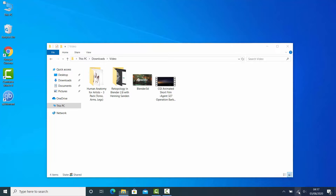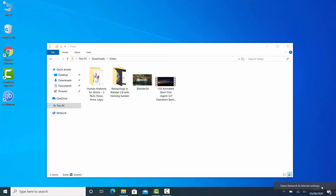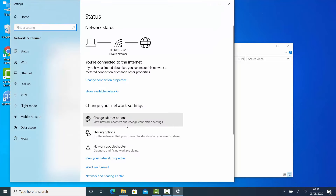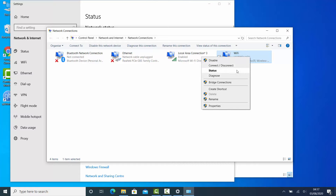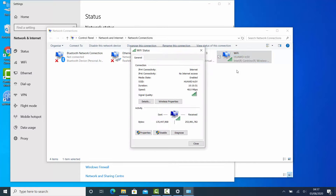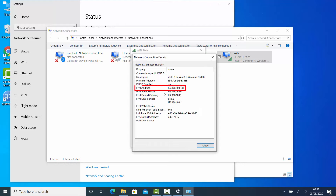Now let's find the local IP address for this computer. Right-click on the Connection icon and click Open Network and Internet Settings. Click Change Adapter Options. Right-click on your adapter that is being used to connect to the network and select Status. Click Details. This is my local IP address — you need to memorize yours.